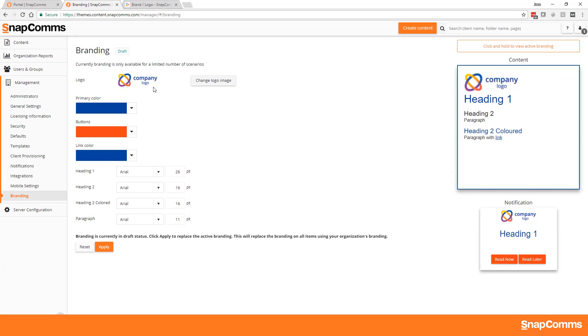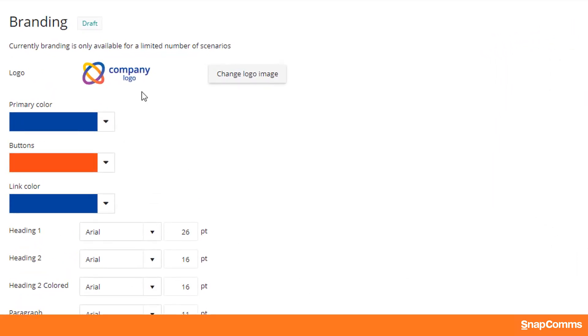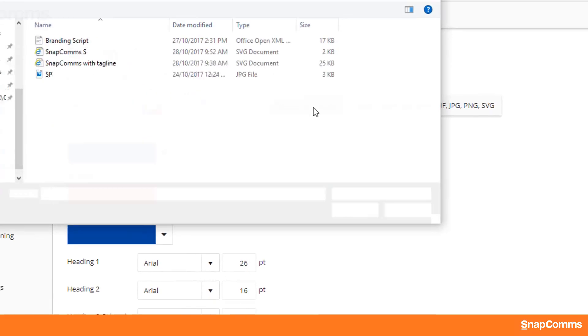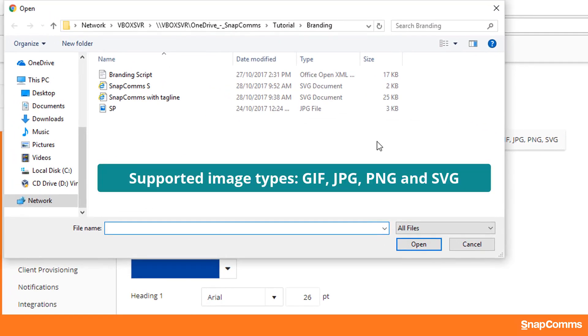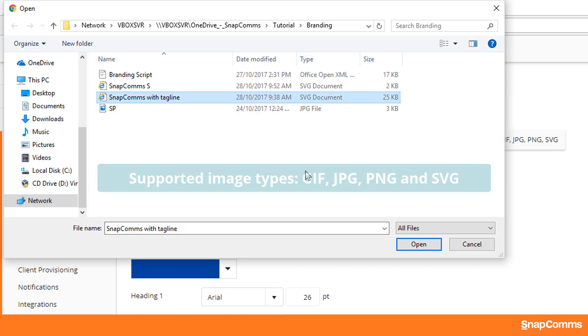The first thing is to change the generic logo to your own. Click Change Logo Image and find your company logo in one of the supported image types on your PC. I will use the Snapcomms logo.